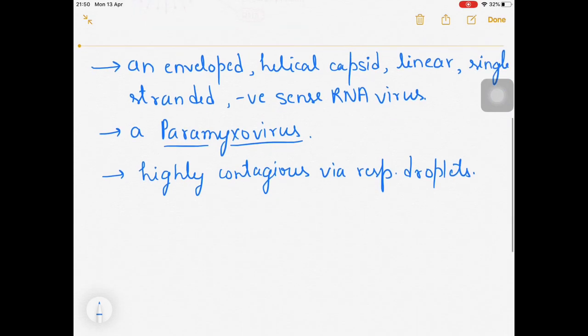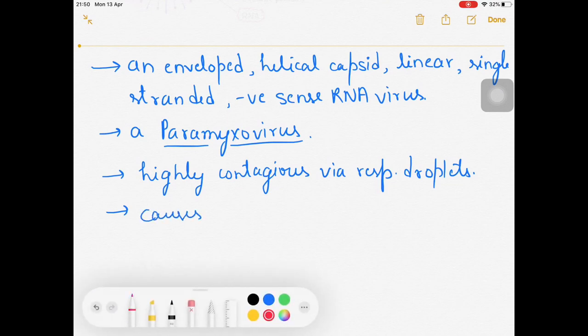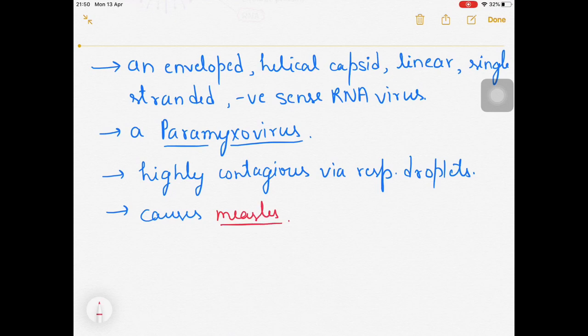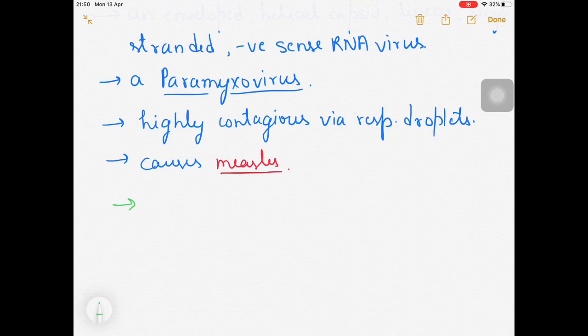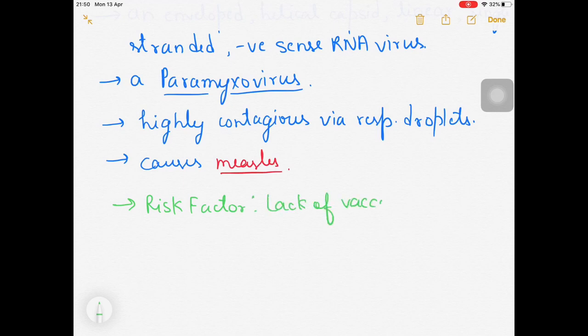This virus causes measles. The major risk factor is lack of vaccination - persons who have not been vaccinated against this virus are very susceptible, making it easy for the virus to invade their respiratory tract.